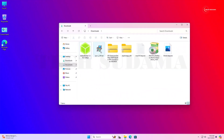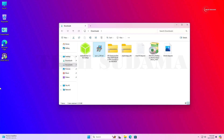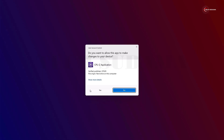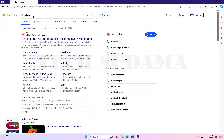First of all, install CPU-Z. Open CPU-Z and click on Yes. Here you will have to note down your code name — in my case it is Skylake; in your case it may be different. Just note down the code name, open a browser, and search for Olarila.